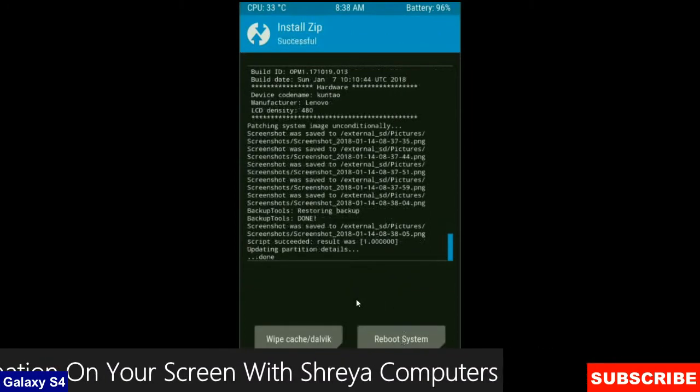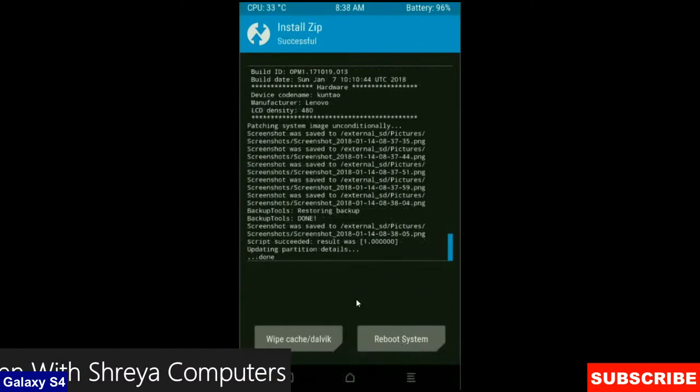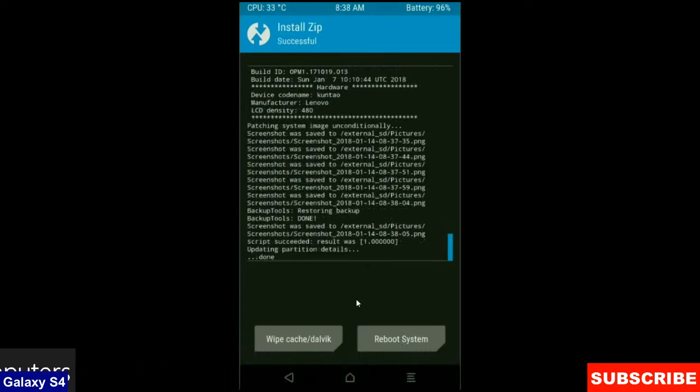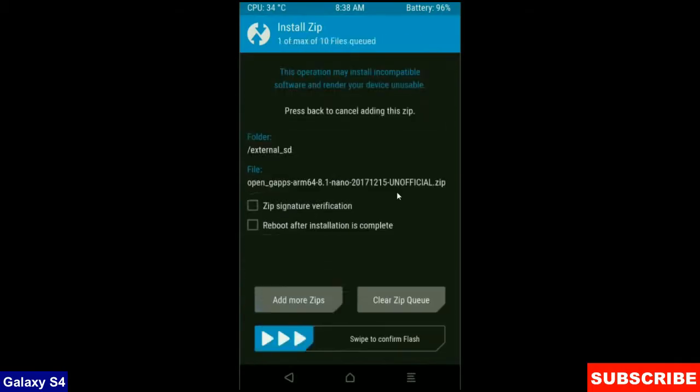After it finishes successfully, then we are going to install a Gapps version. Click on back button. Select a Gapps version which is suitable for you. I will choose the nano version which is nearly 160 MB.